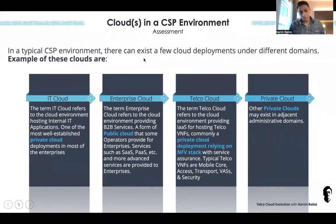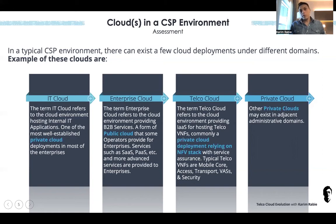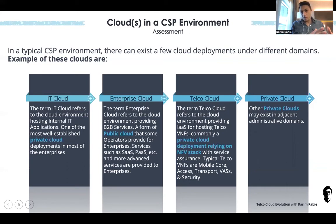The first one is the IT cloud — the most well-established private cloud in any CSP environment. That's the cloud hosting IT applications, internal messaging systems, databases. For the last 20 years, VMware has been a very prominent provider for this kind of cloud.